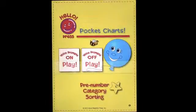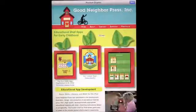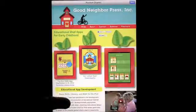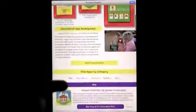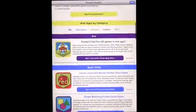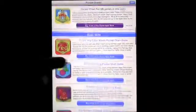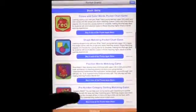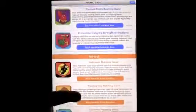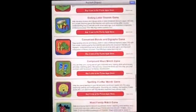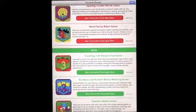We're going to have a look at an app called Pocket Charts, and this is by Good Neighbor Press. If we go into the information here, we can take a look at all of the other apps that they've created. You'll see that there are a lot on here — I think there's probably around 20 apps — but you can certainly scroll through them and see which apps would be appropriate for what you're looking for and if they would match your goals.